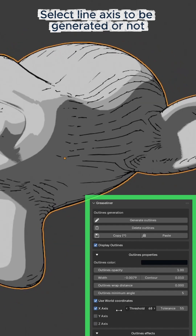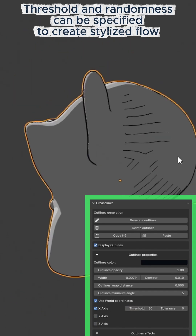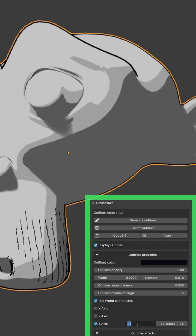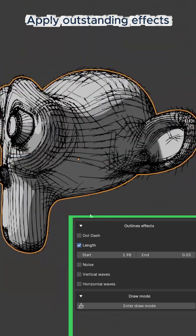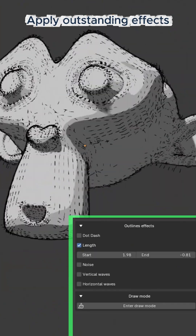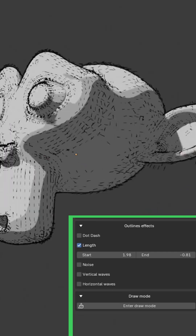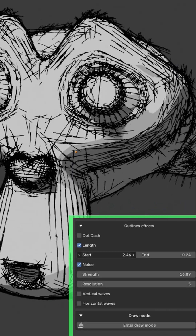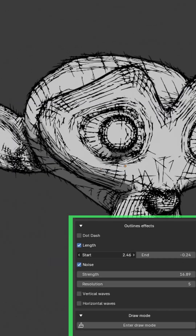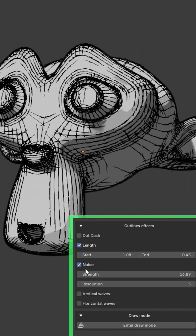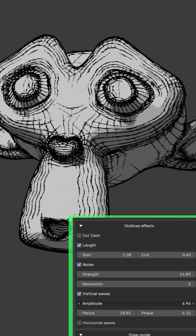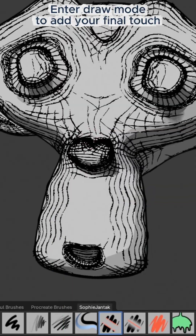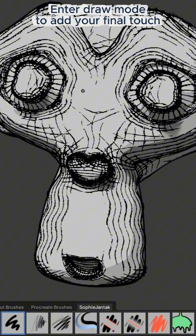Select which line axes are generated or not. Threshold and randomness can be specified to create stylized flow. Apply outstanding effects.